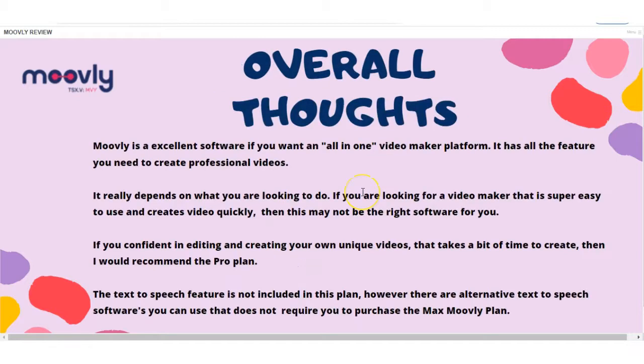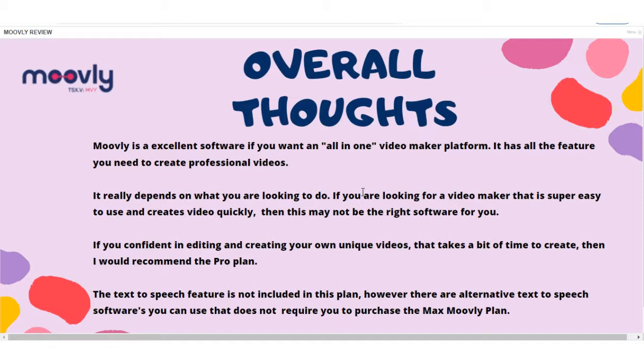So, my overall thoughts is Movely is an excellent software if you want an all-in-one video maker platform. It has all the features you need, but it really does depend on what you're looking for. If you just want a simple, easy software that creates videos quickly, then this may not be the right one for you.